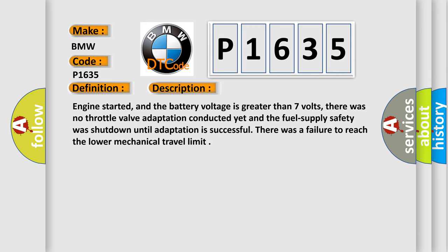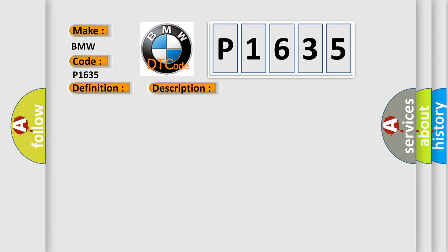And now this is a short description of this DTC code. Engine started, and the battery voltage is greater than 7 volts. There was no throttle valve adaptation conducted yet and the fuel supply safety was shut down until adaptation is successful. There was a failure to reach the lower mechanical travel limit.